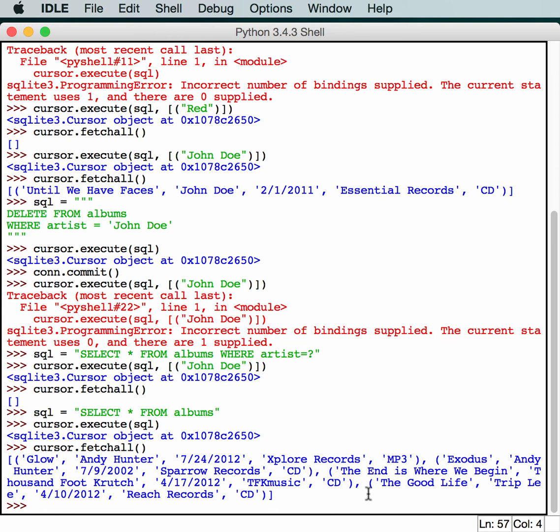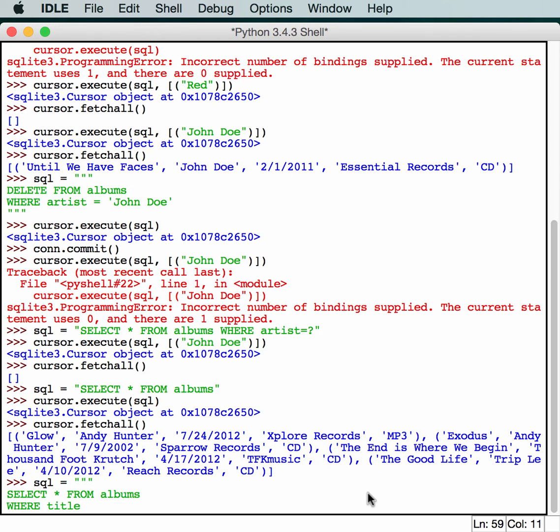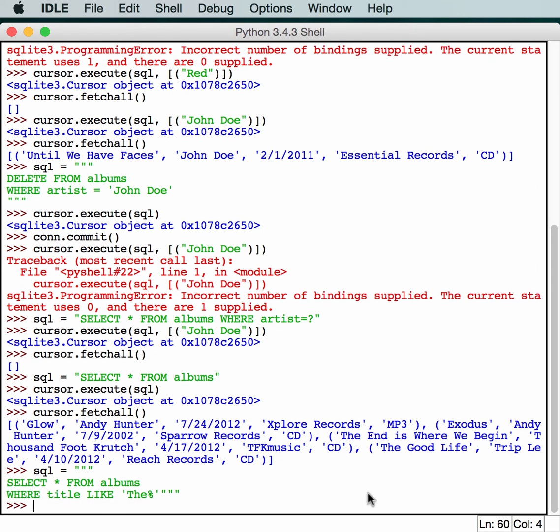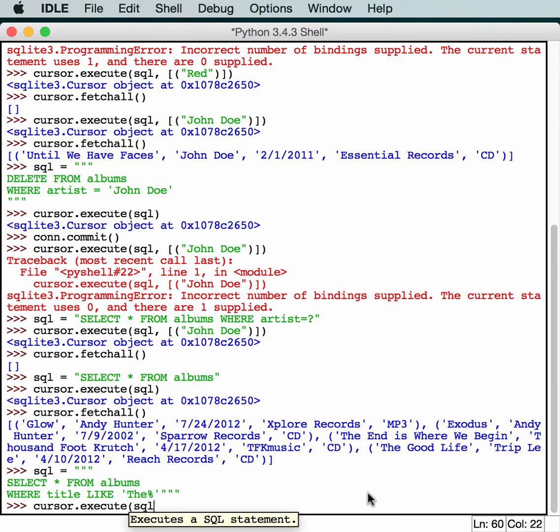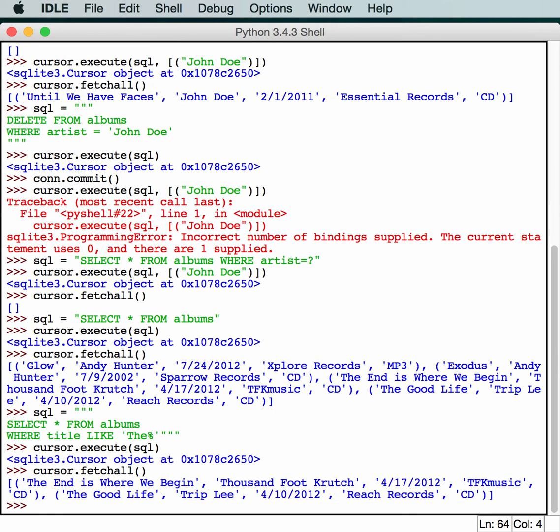That was pretty cool. But what if you want to be really selective about what we look for in our database. We can do something like this. So let's change our SQL and do another select all on albums. This one we'll make the title like something. And we'll make 'the' with a percent sign which is kind of a wild card. So in this case we're going to select all items from the album where the title has 'the' in it basically. So now we run cursor.execute and execute our SQL. And then we do a fetchall and see what we got. In this case we got 'The End is Where We Begin' and 'The Good Life'. So we got two different albums. So that worked pretty much the way we expected it to.